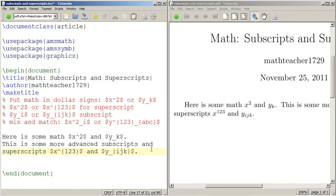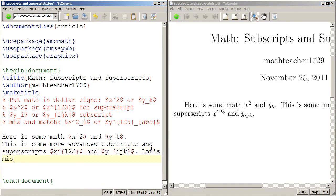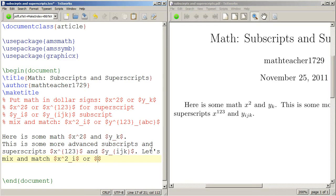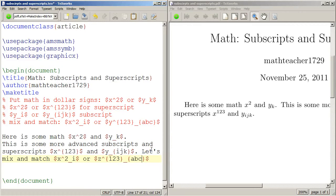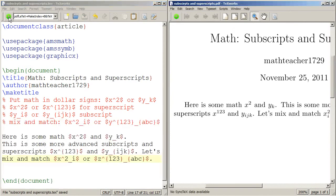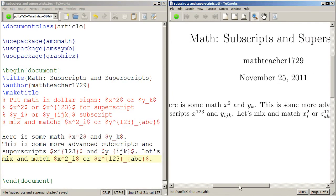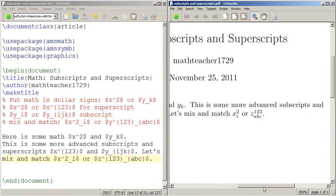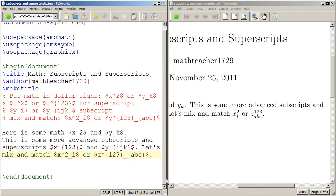I can also mix and match. So let's say I want to do like x squared sub i, or doing the more advanced stuff, I could do like maybe z to the one two three power sub a b c. And I'll press typeset and watch what happens. So let's mix and match: x squared sub i, z to the one two three power sub a b c. And that's pretty much it.